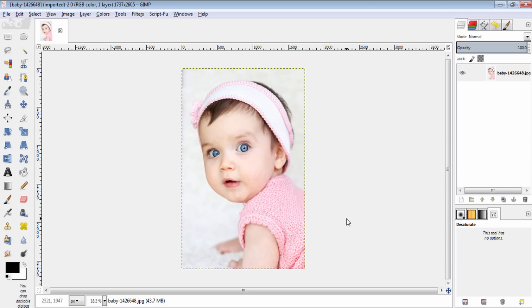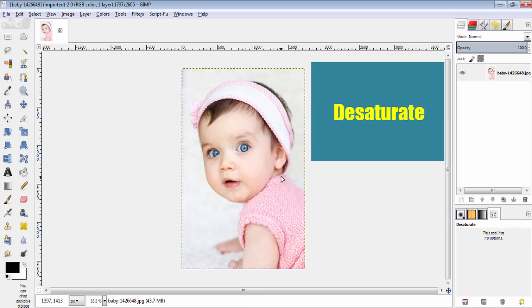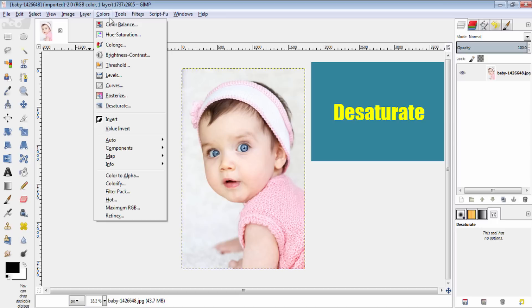This is the image I am going to convert into pencil drawings. For pencil drawing, first you need to desaturate this image by going to colors, desaturate.